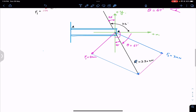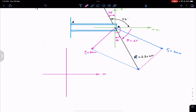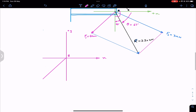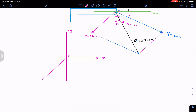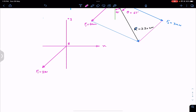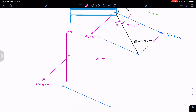To apply the triangle rule, draw the positive x and y axes at point B. Draw F1 at 50 degrees (4 centimeters = 2 kilonewtons). Then place the tail of F2 at the head of F1.